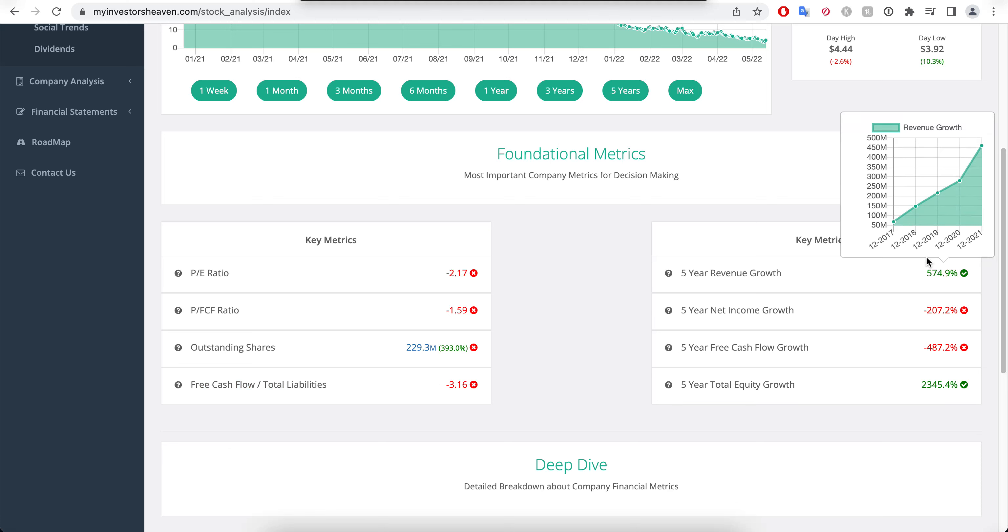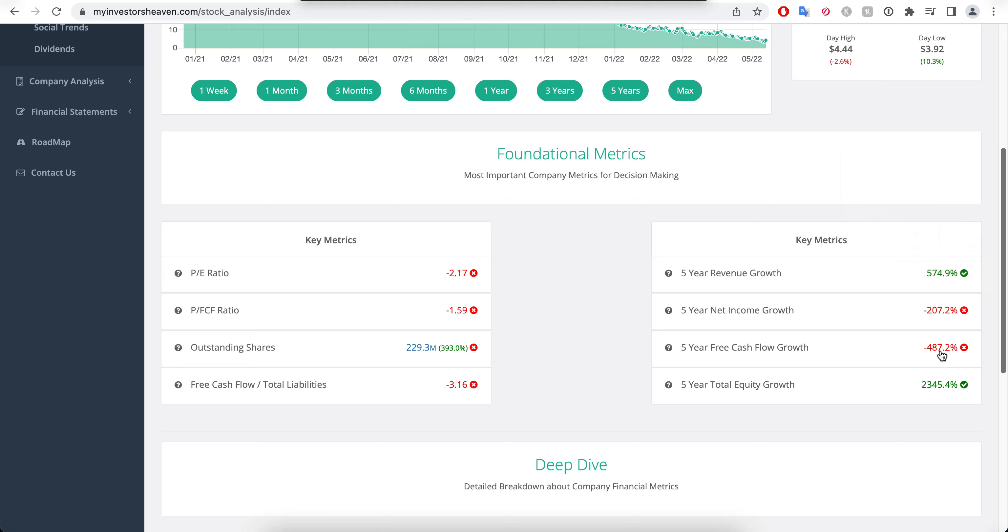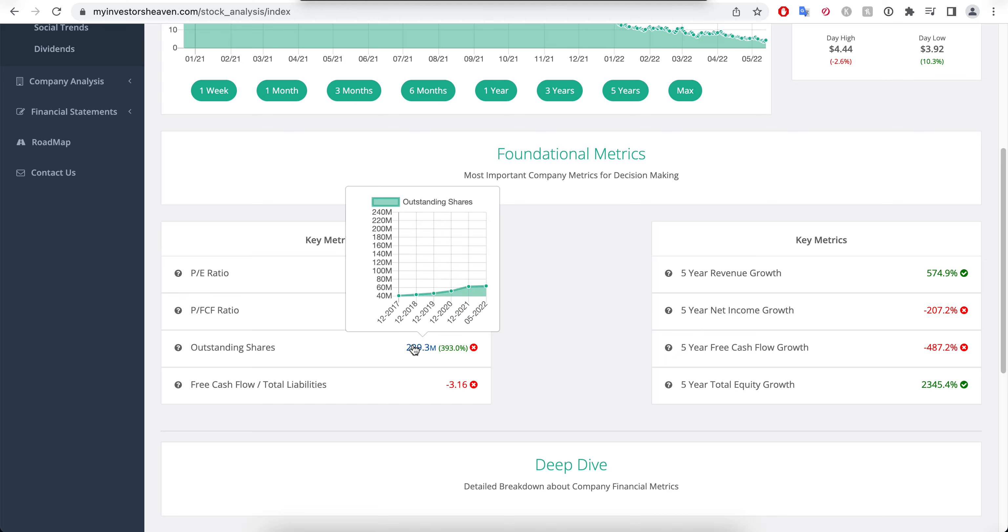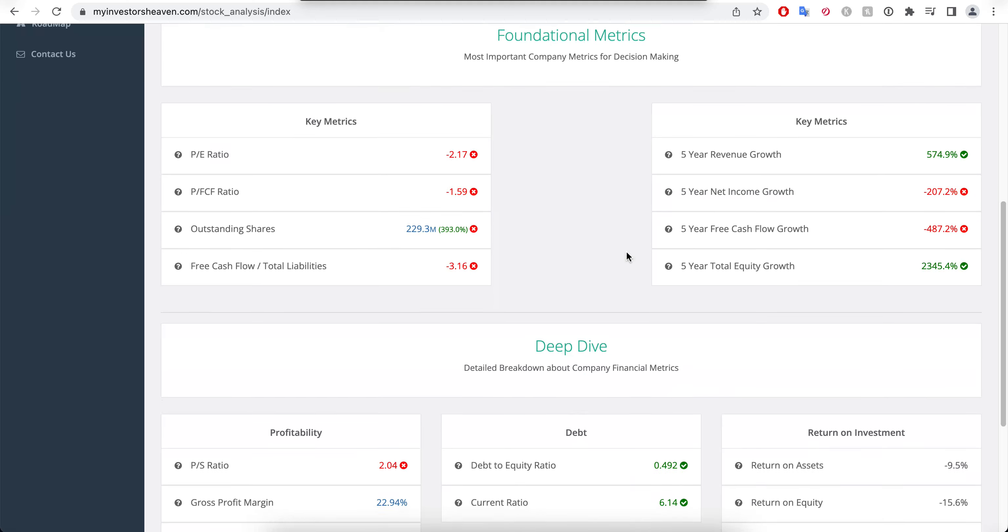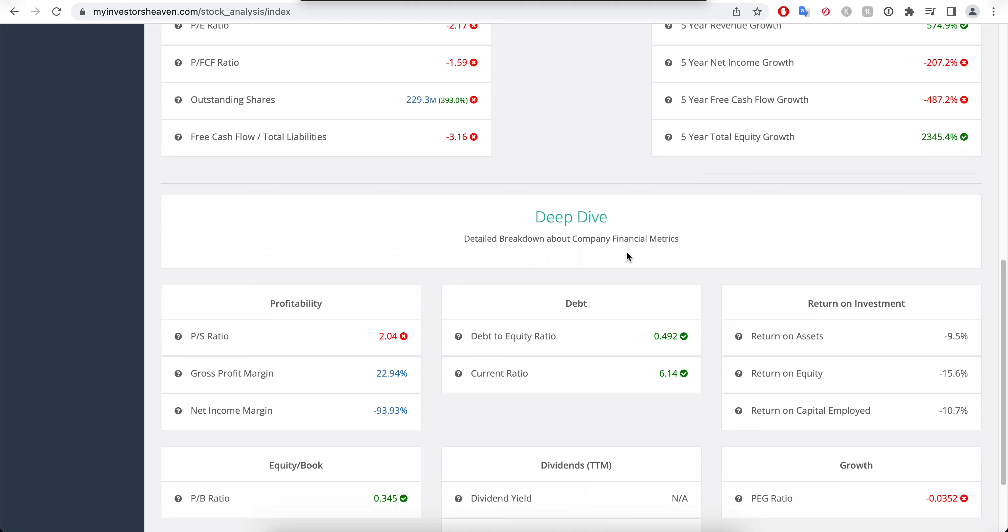Free cash flow to total liabilities is negative because their free cash flow is negative. Five year revenue growth is increasing, that's the nice thing about the company. But remember these are low absolute values, so you would expect the company to increase their revenues quite a lot. But look at this, net income growth is going down and free cash flow growth going down even more, which is not something that we like to see. Total equity growth is increasing because they have been issuing shares like crazy.